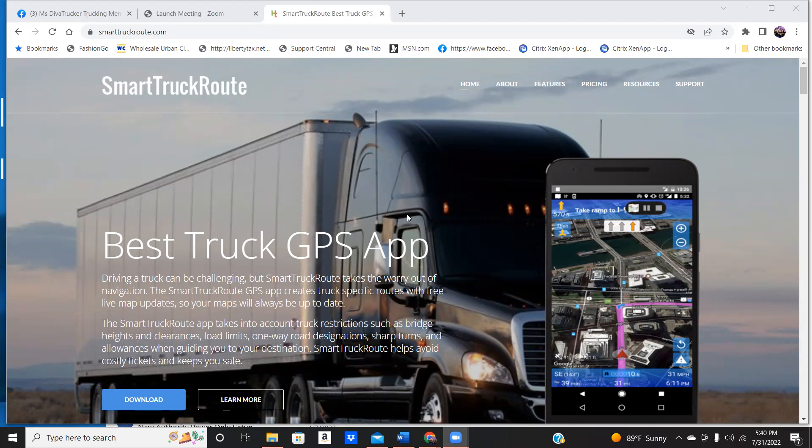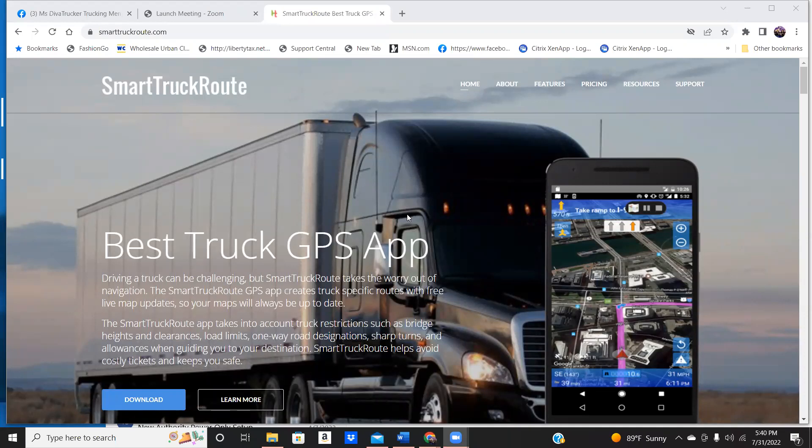It's called Smart Truck Route. If you are a new driver and you don't have a lot of money to invest in a Rand McNally or a Garmin or anything like that, guys, listen, all you have to do is have your phone and download this app.